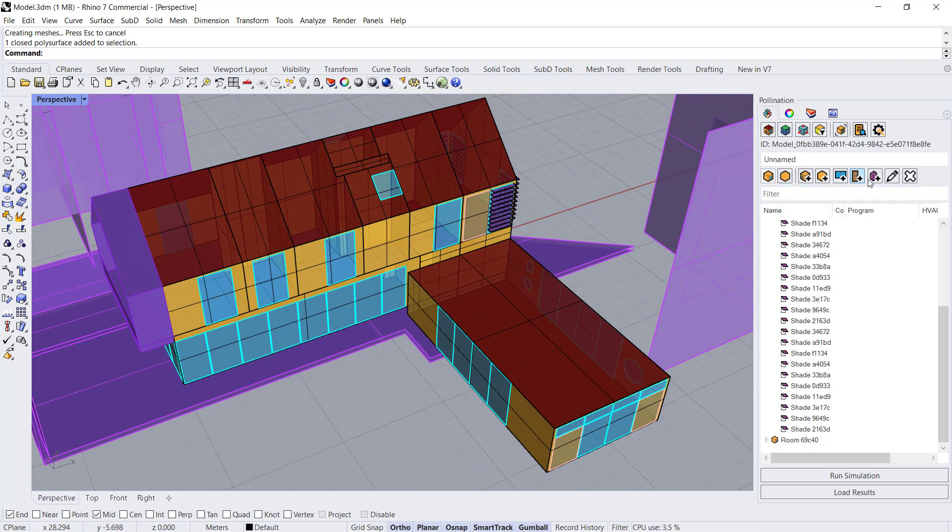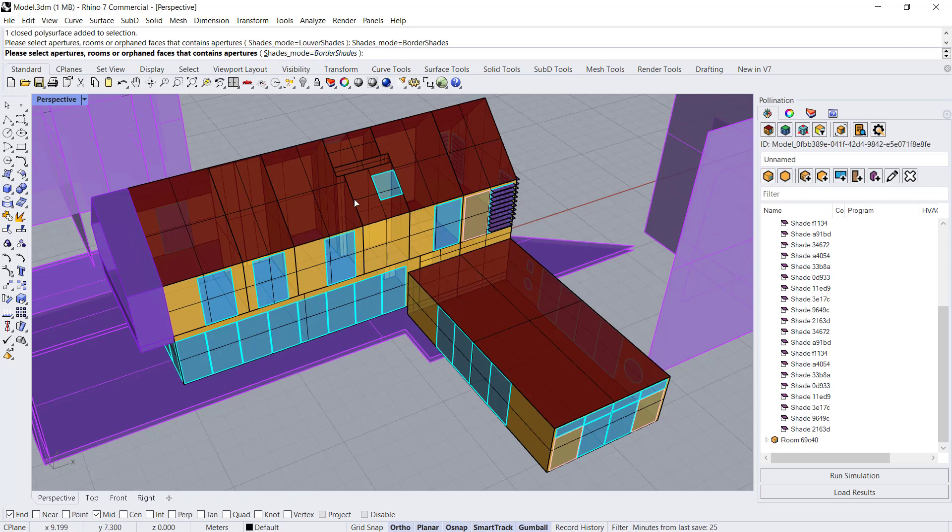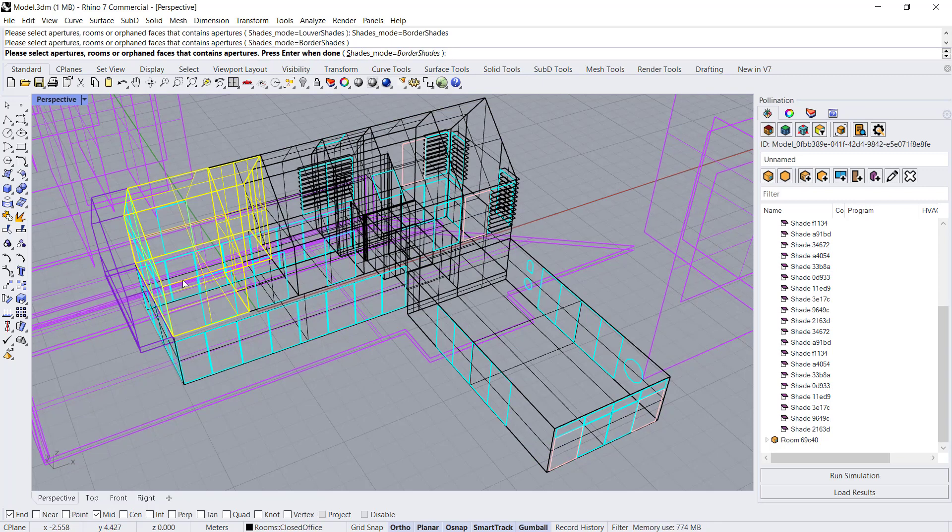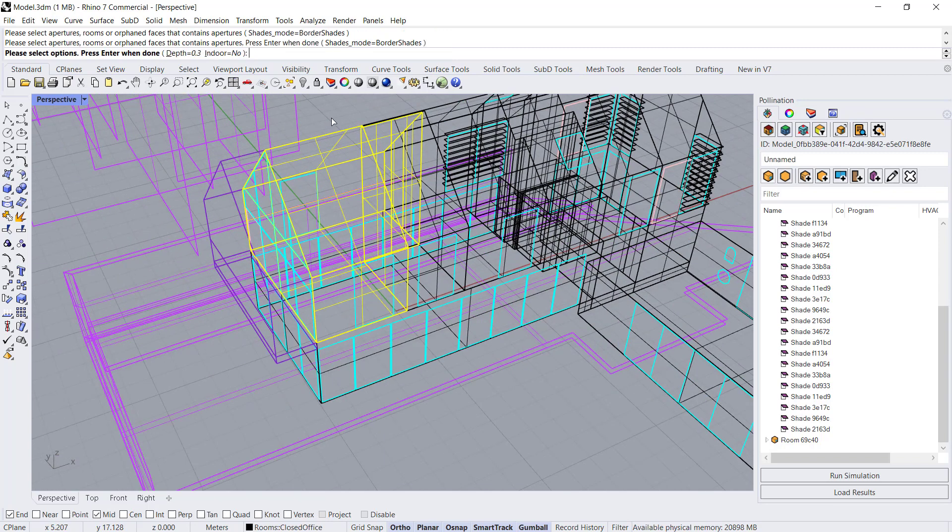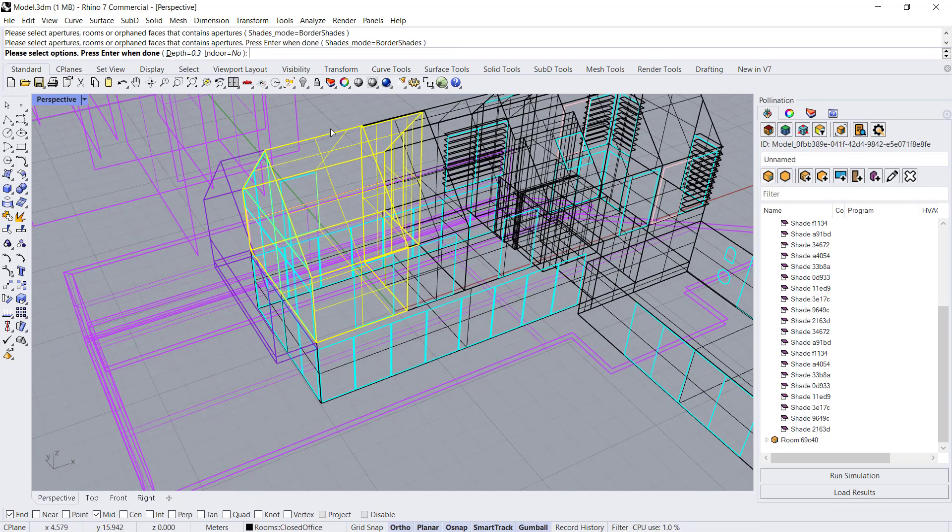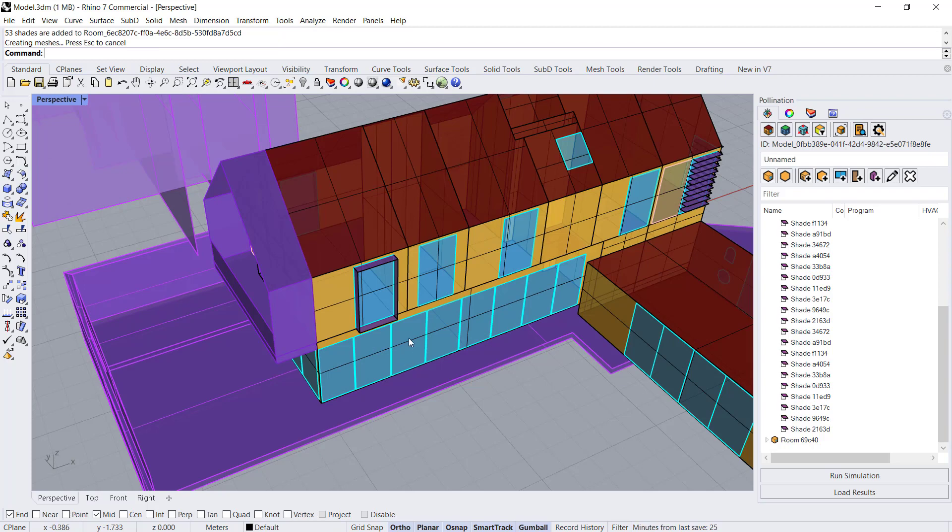Then if we go back to aperture shades and change it so that it's a border shade and select a different room. Let's say we pick the room with the other shade just so that it matches on the other end. We select the depth and whether it's indoor or outdoor. And there you go.